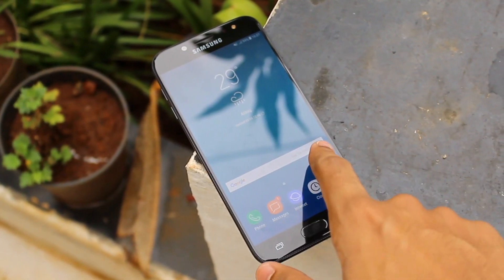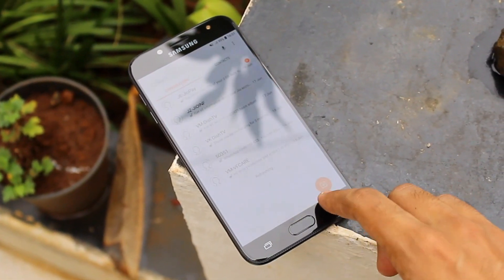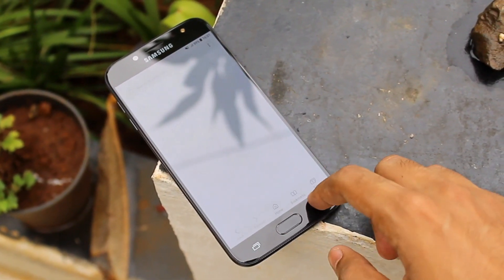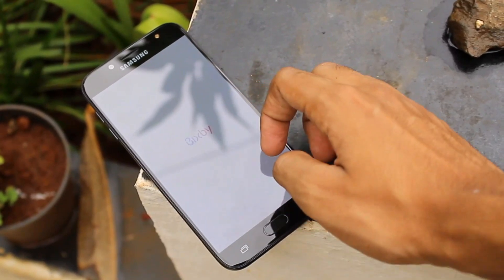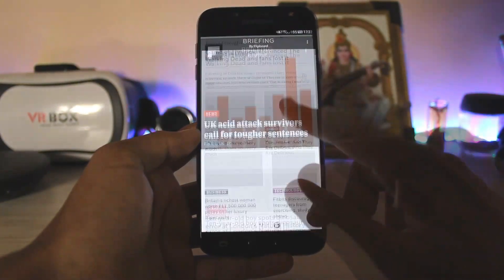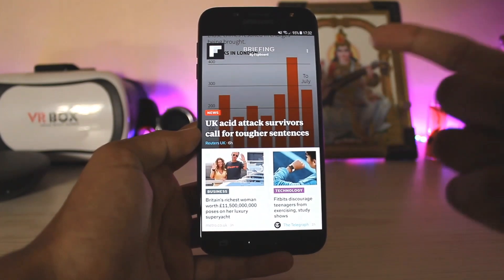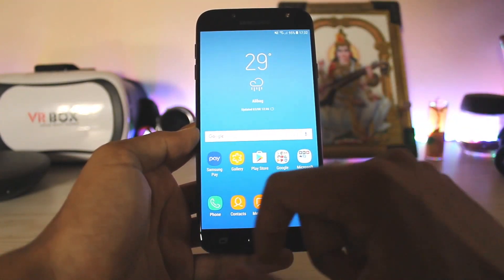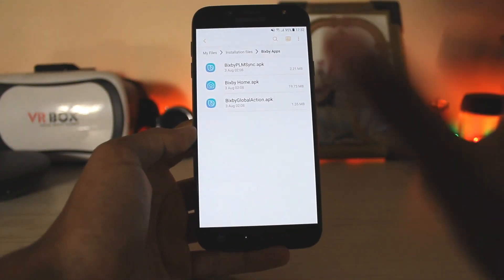Welcome back to another video. In today's video I'm going to show you how you can install Bixby on your Galaxy J7 NXT, J7 Pro, J7 Max, or anything from Samsung which runs Nougat. In 2017 these devices have Flipboard Briefing on the left panel, and we would rather have Bixby there instead. So I'm going to show you how you can install it, starting with the APKs — I will leave a link in the description.